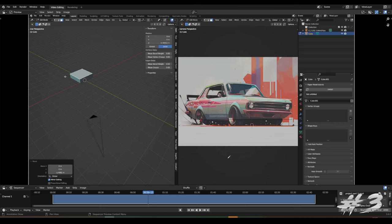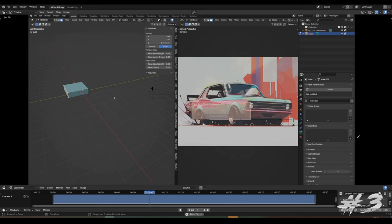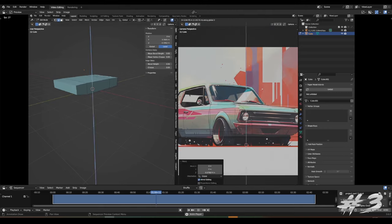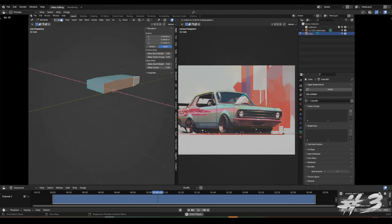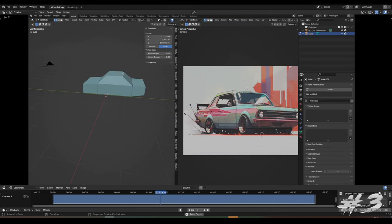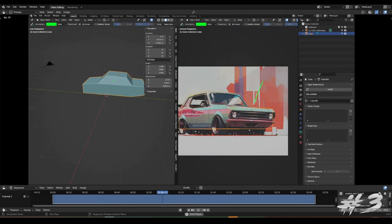So let's build the chassis. I'm gonna fast forward through the modeling process because this is a camera projection tutorial and not a modeling tutorial. You guys know how to box model a little bit.